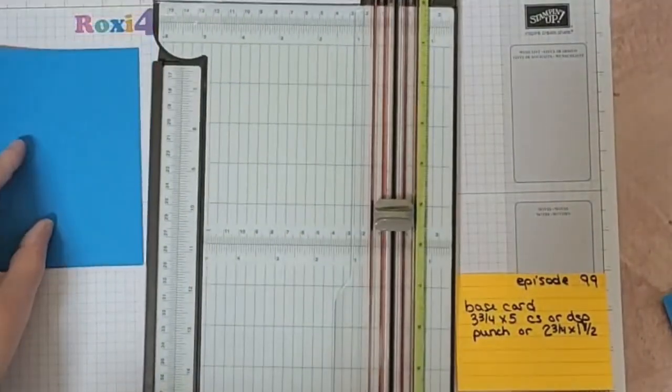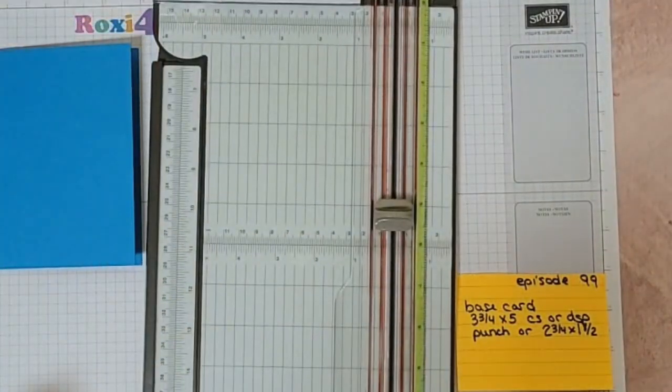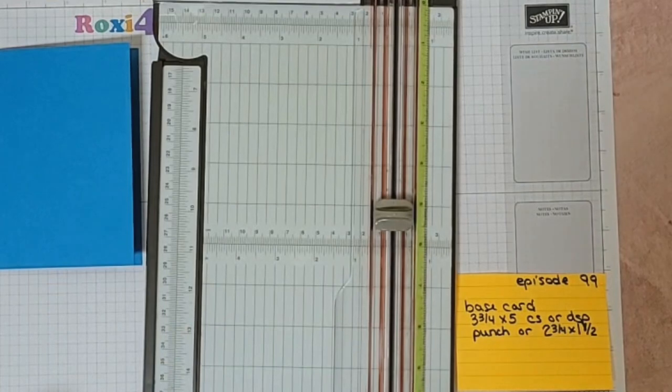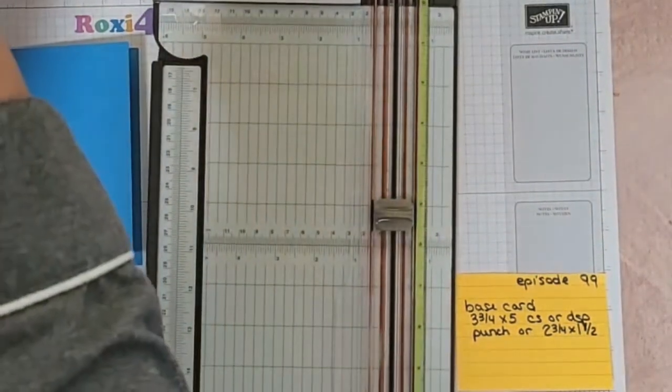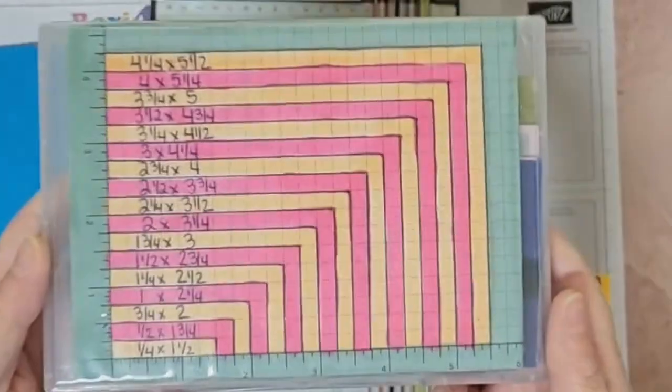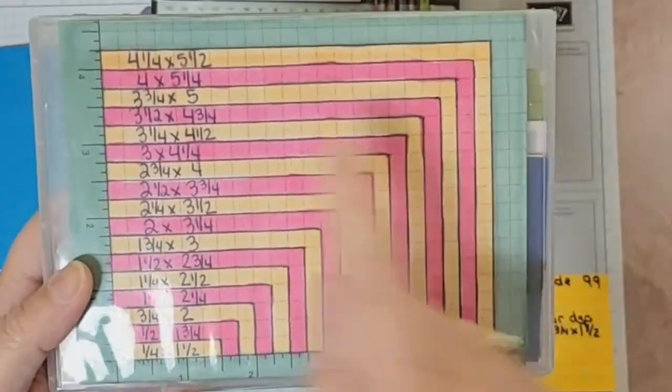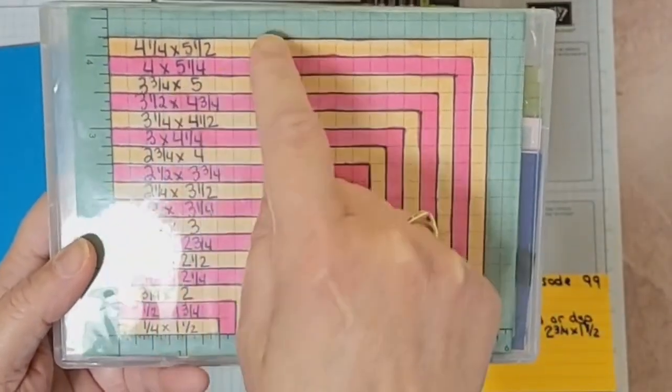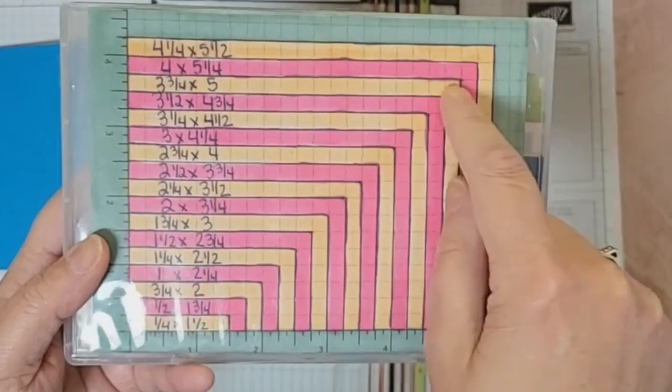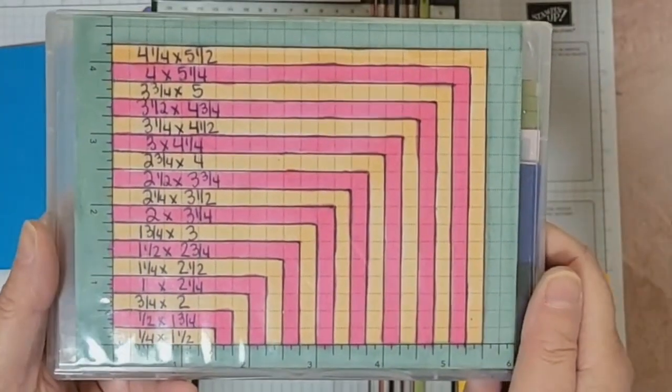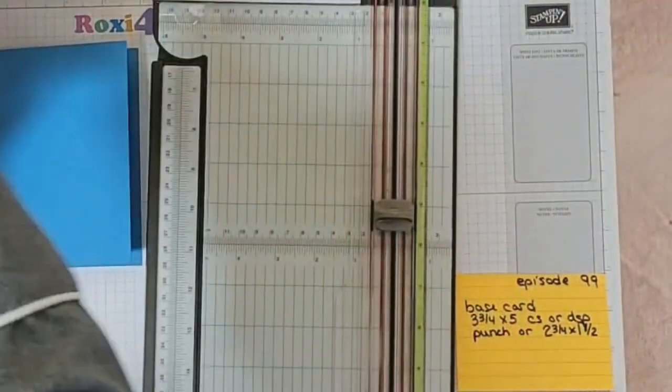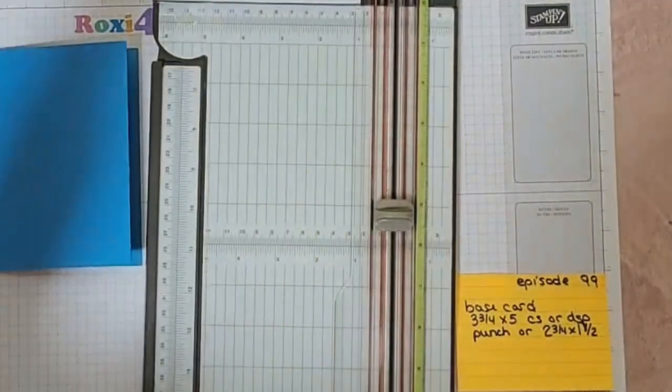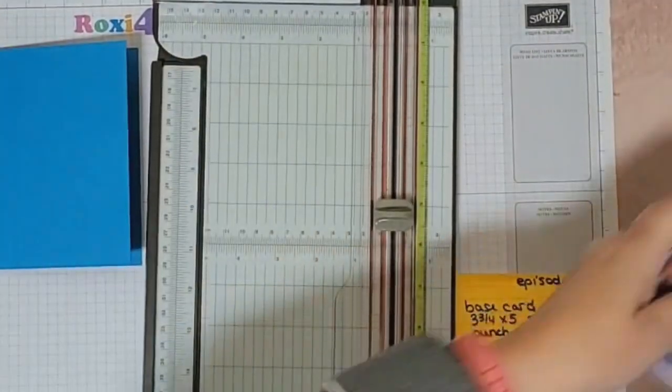Next we're going to do a piece of cardstock or DSP that is 3.75 by 5 inches. If you have your little layer guide, you can see that 3.75 by 5 is two layers down from a normal card base. Let me put that back under there.